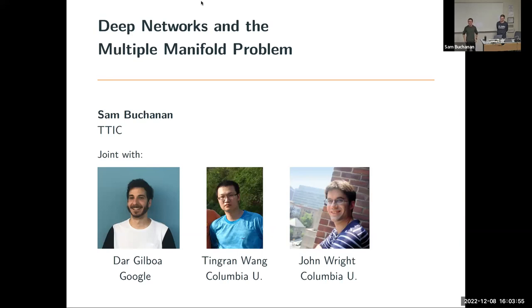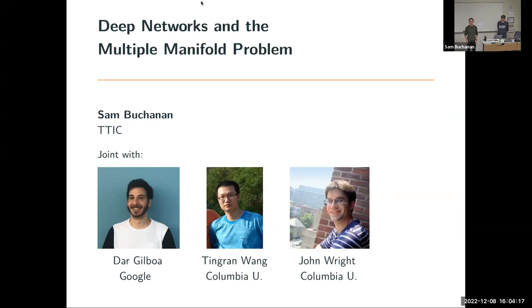Hi everyone, welcome to our last CSP seminar this year. For the last seminar, let's welcome Dr. Sam Bachana from TTIC, Toyota Institute of Technology at Chicago. Sam is my academic brother at Columbia and he got his PhD this year. He just started as a research assistant professor at TTIC. His research is focused on the theory of deep learning, especially from the low-dimensional structure perspective. Let's welcome Sam for his recent work, deep learning and multiple manifold problems.